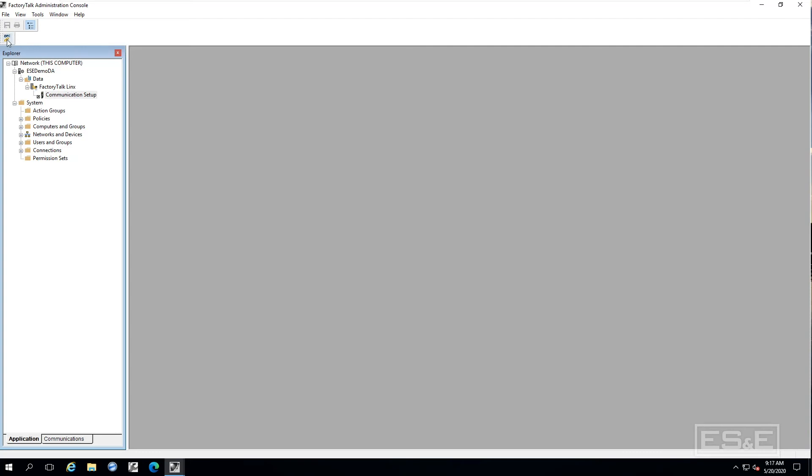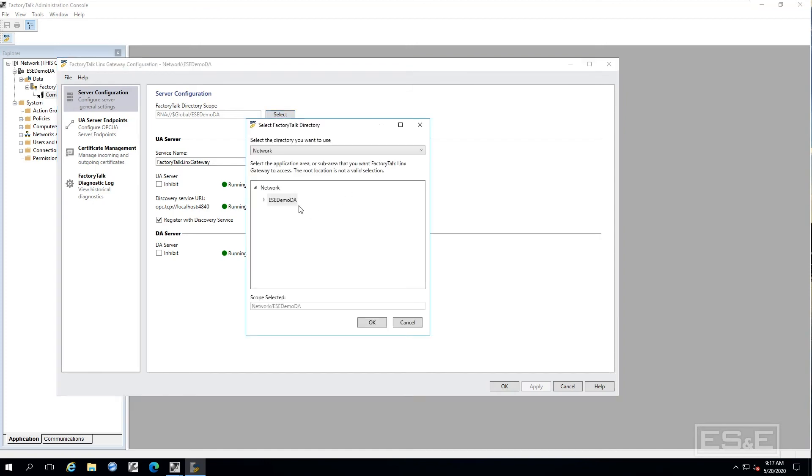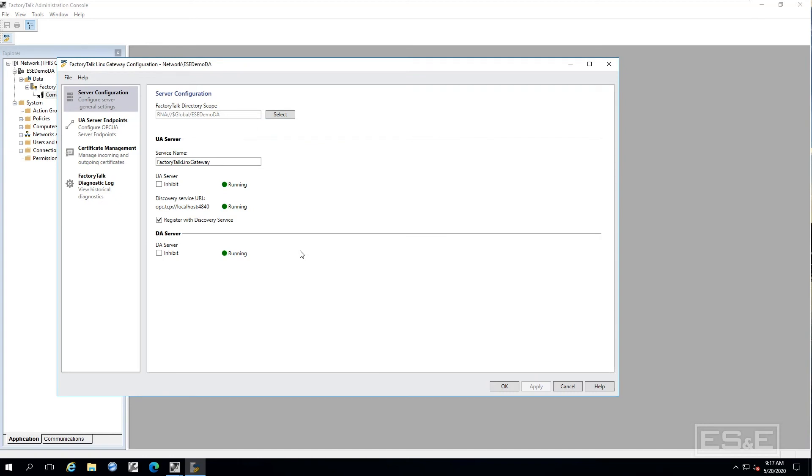After that you would go into the OPC factory talk links gateway configuration. You would define your factory talk directory scope just like I did before, select it. Say okay.